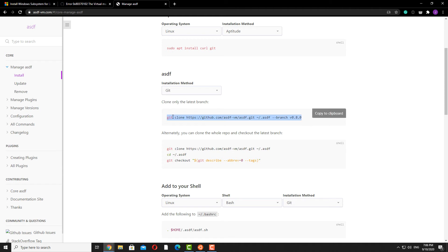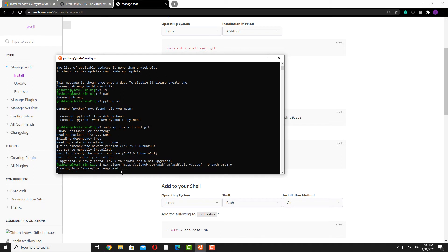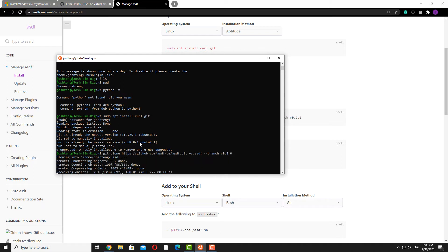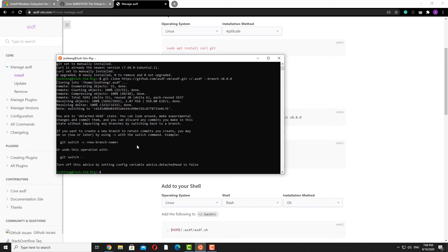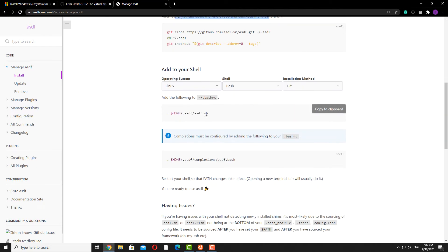We're just going to use the latest branch. To paste in the Ubuntu terminal, click both your left and right mouse button at the same time and you'll be able to paste. That was pretty much the installation process.